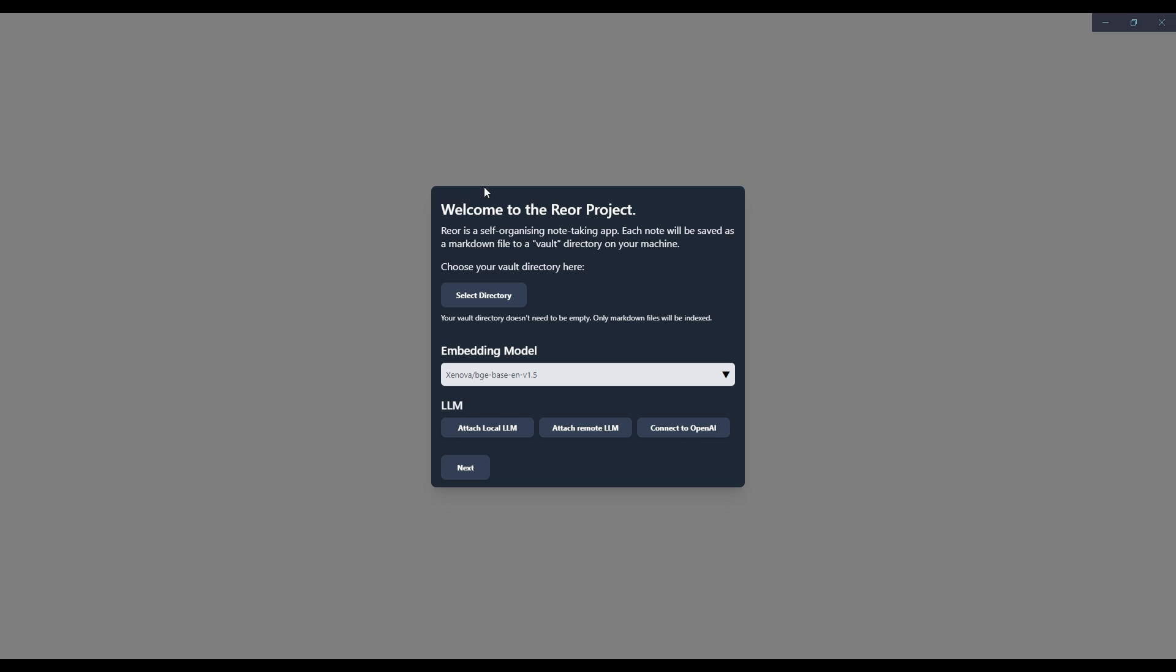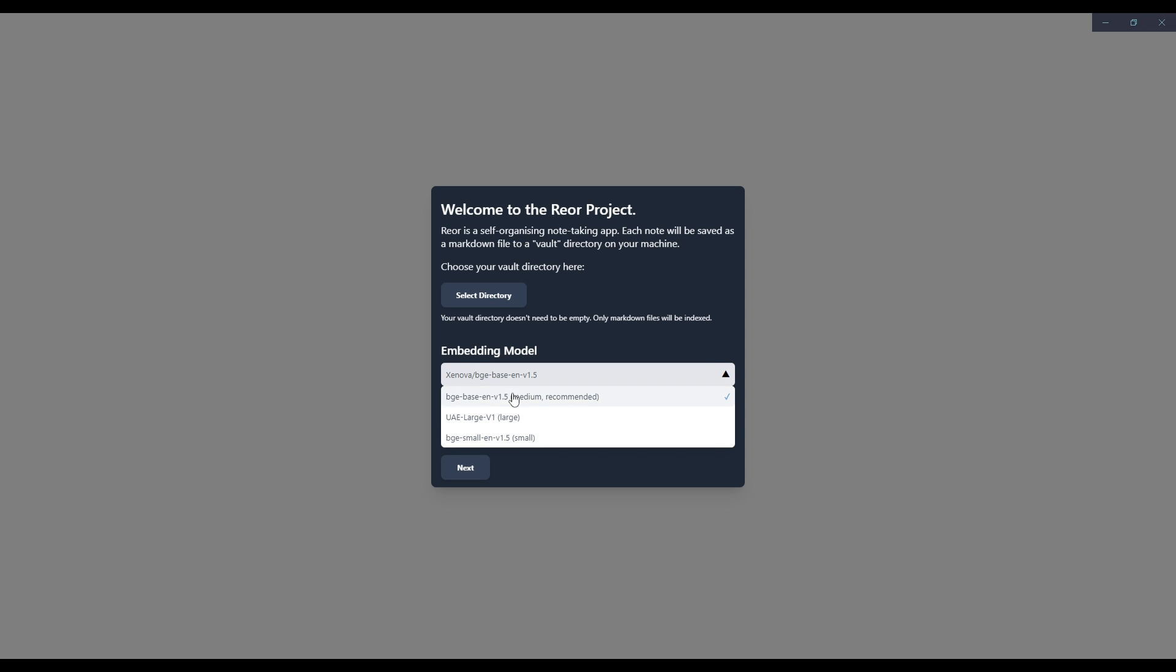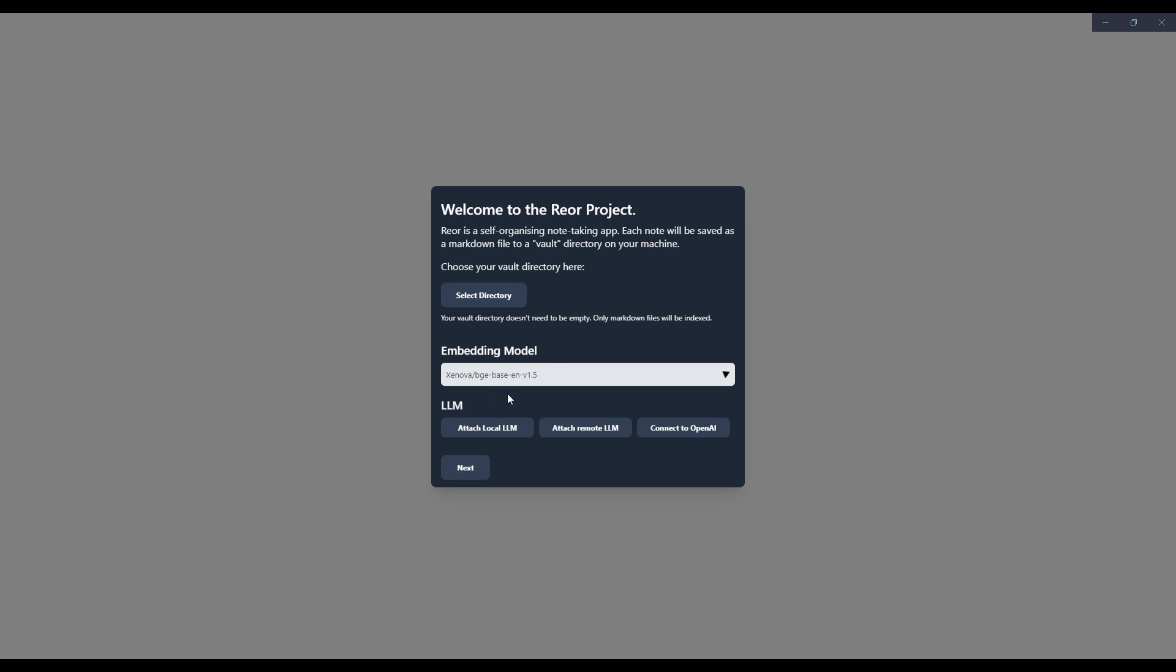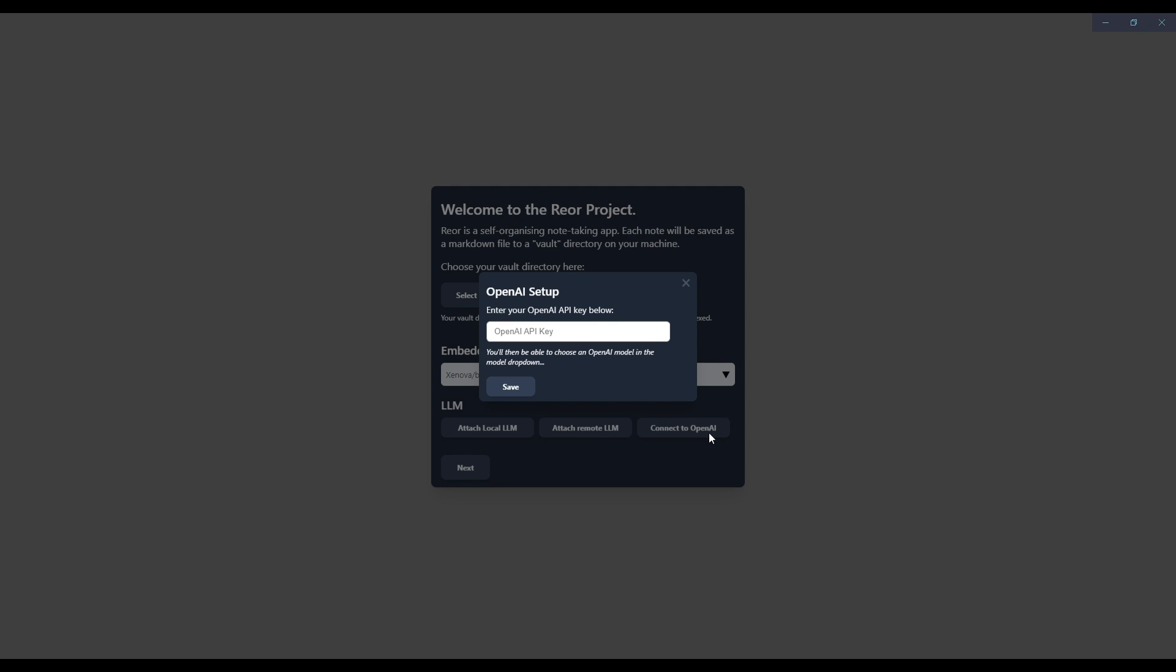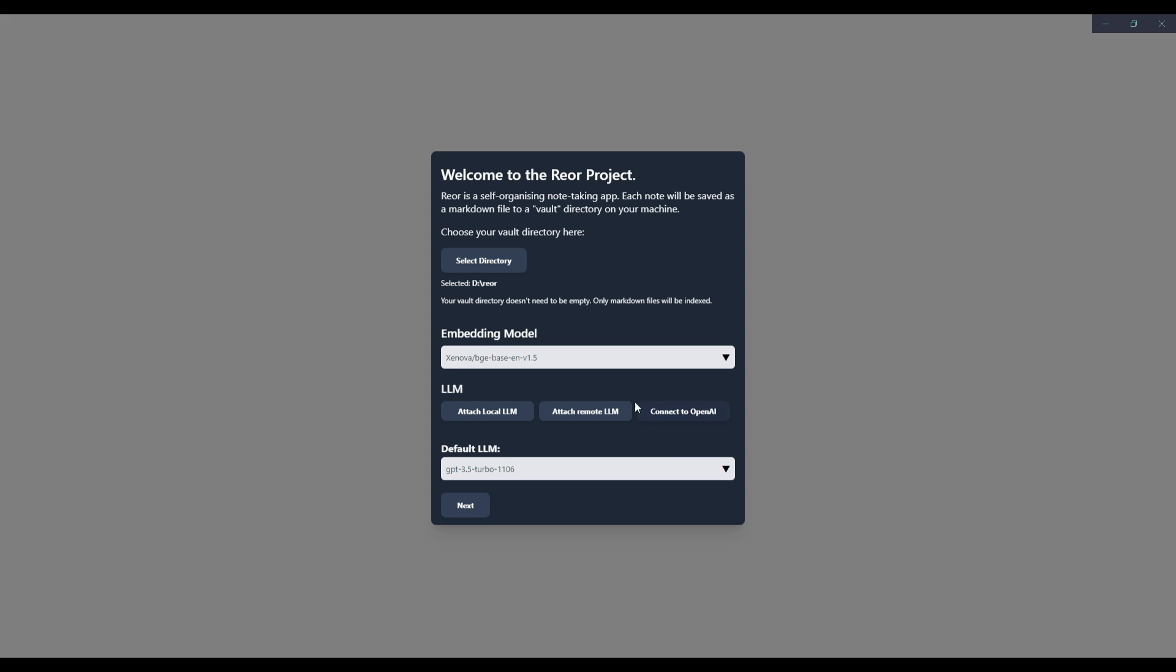You're able to select your vault directory. This vault directory doesn't need to be empty. Only markdown files will be indexed. So you can select whatever files you want to work with. You can also focus on using different embedding models. They have a couple already. So you can use the one which is medium. And this is the one that's recommended. You can attach local LMs, attach remote LMs, as well as connect to OpenAI. In this case, I don't have any local LMs installed at the moment. So I'm going to just connect to OpenAI by inputting my OpenAI key.